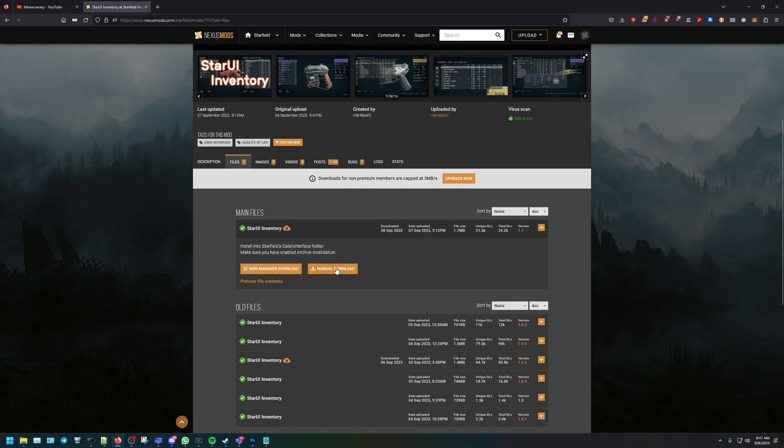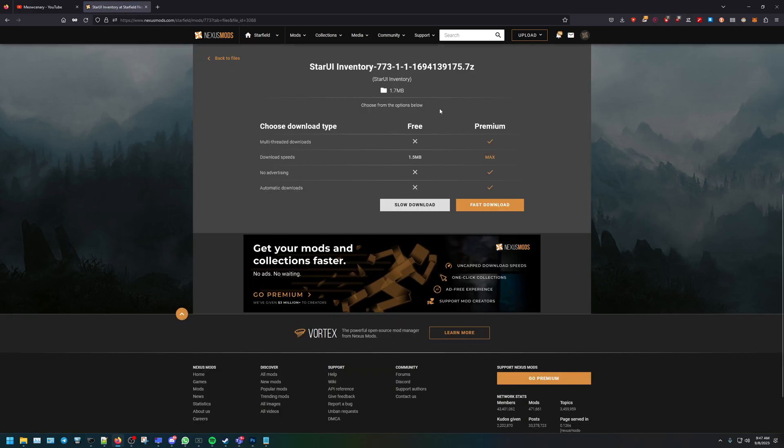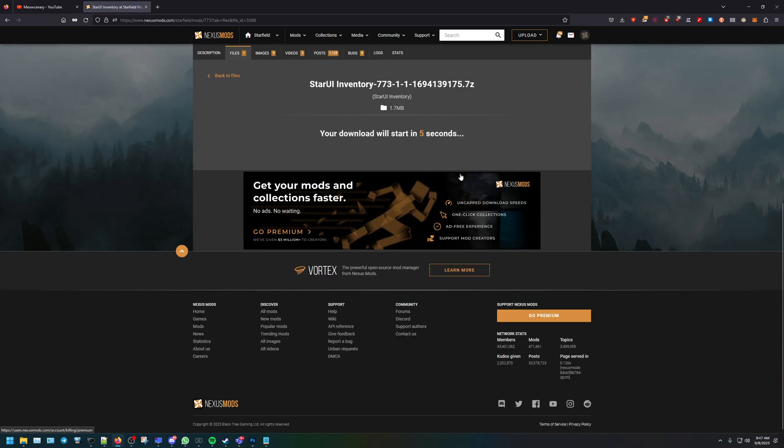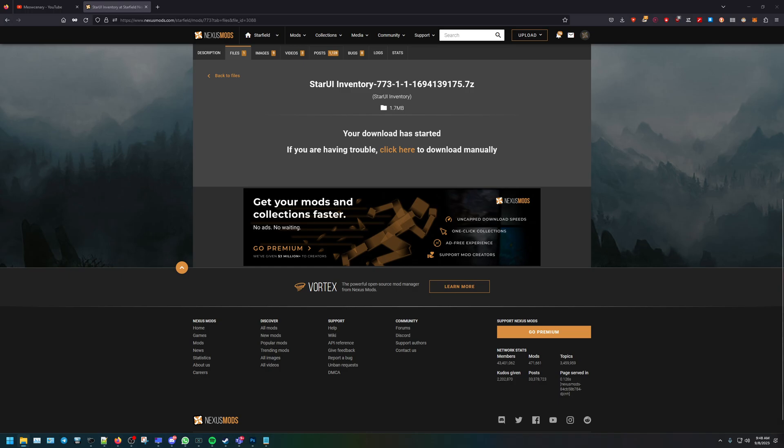Obviously I've downloaded it already. I'm gonna go ahead and hit manual download - it's going to be the slow or the fast. I'll do the slow option. Go ahead and download it. It's downloaded. I've already downloaded it, so go to it.